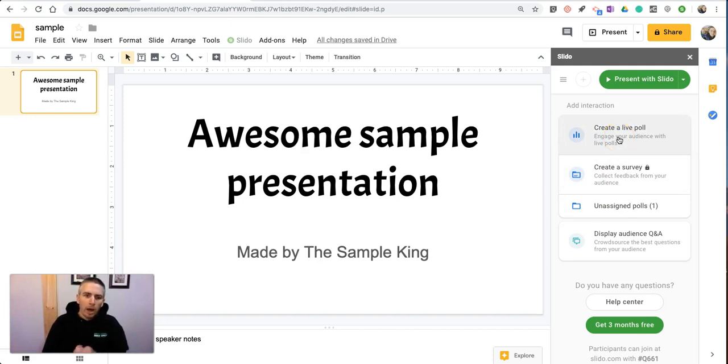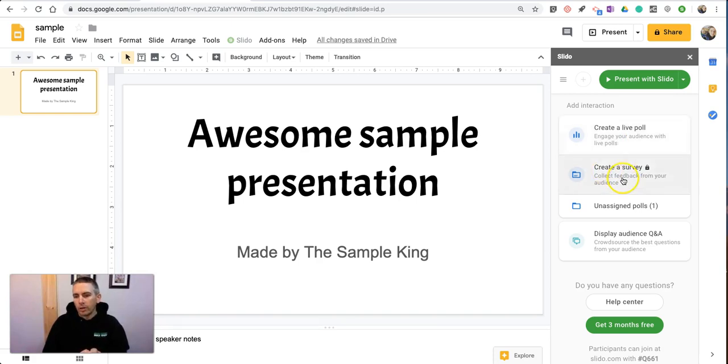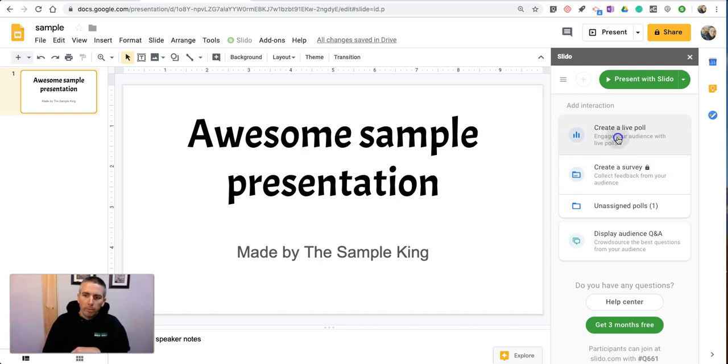Now, there is a premium option available in Slido that will give you more ways to collect feedback, including a survey. But we'll just use the free version and create a live poll.